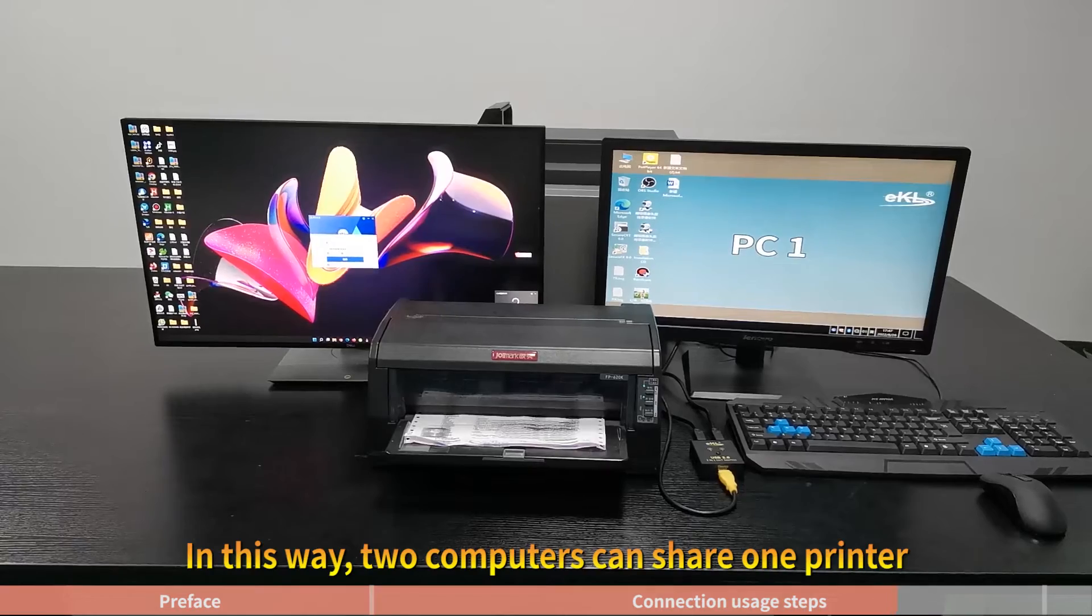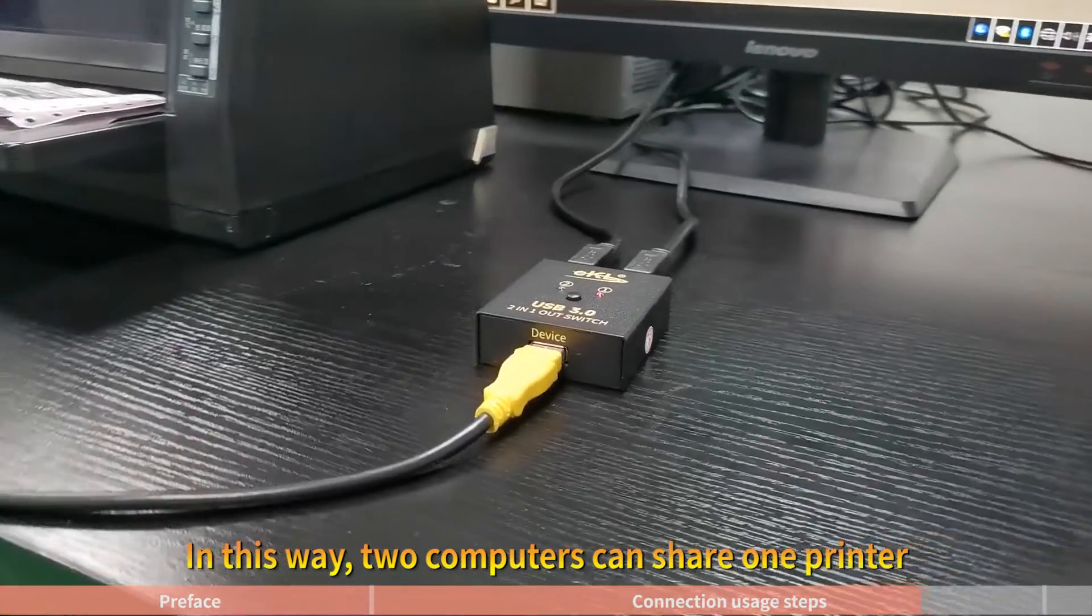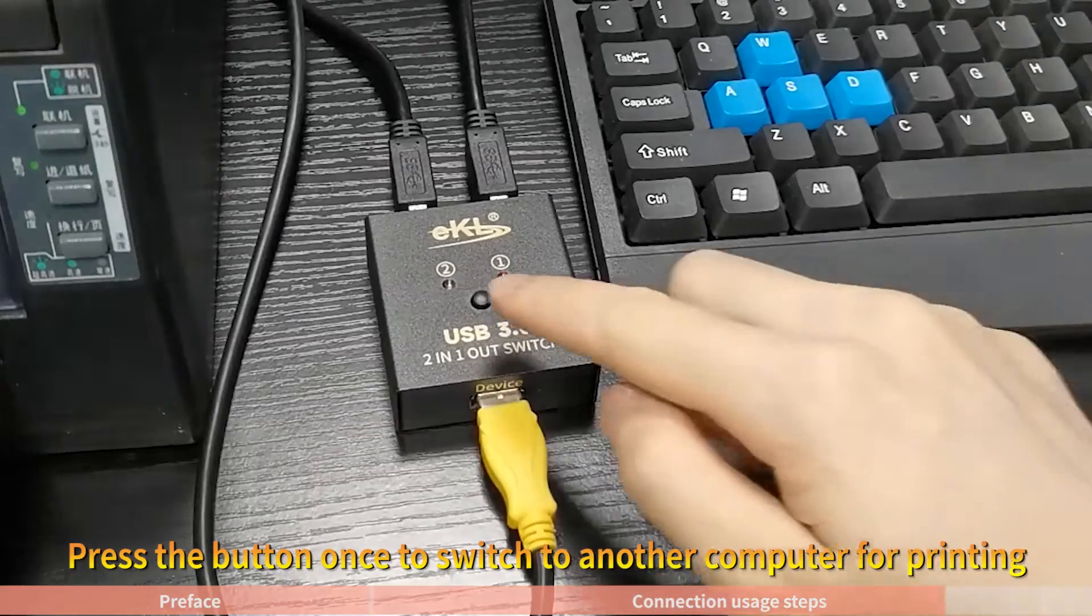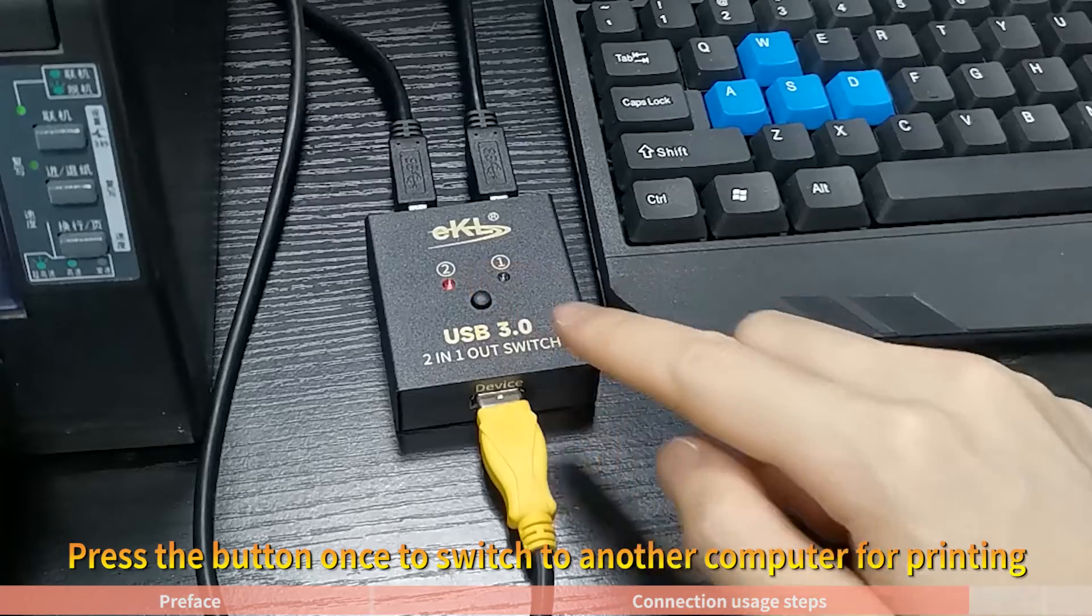In this way, two computers can share one printer. Press the button once to switch to another computer for printing.